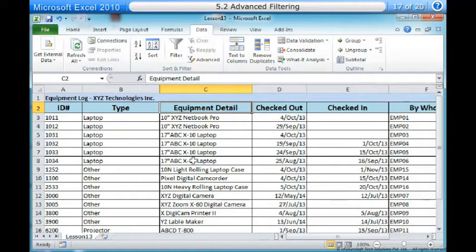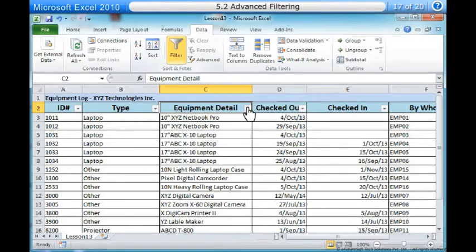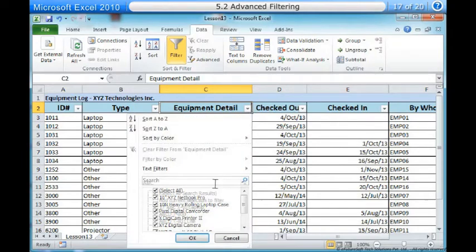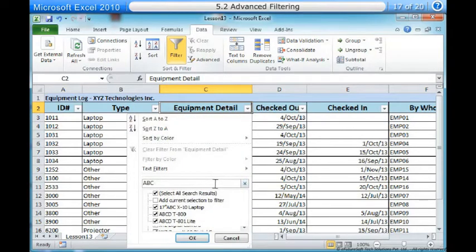One, from the Data tab, click the Filter command. Two, click the drop-down arrow in the column you would like to filter. In this example, we will filter the Equipment Detail column to view only a specific brand. Three, enter the data you would like to view in the search box. We will enter the word ABC to find all ABC brand equipment.